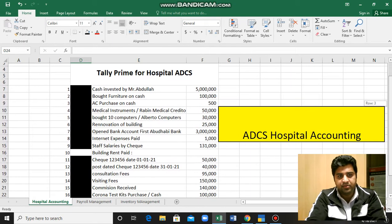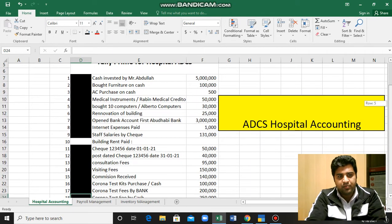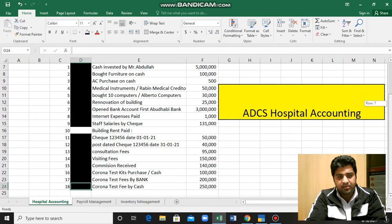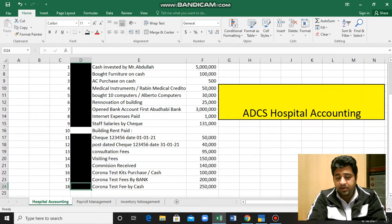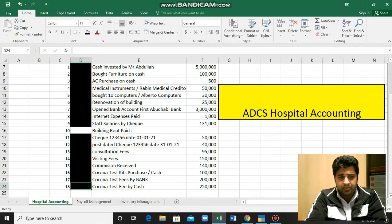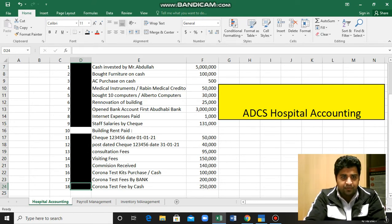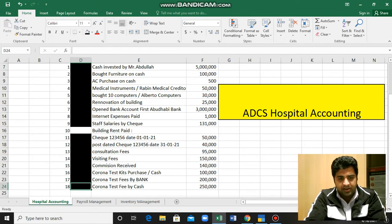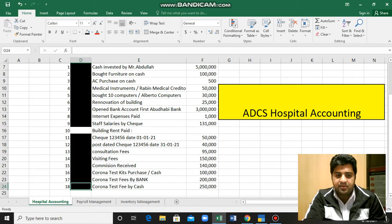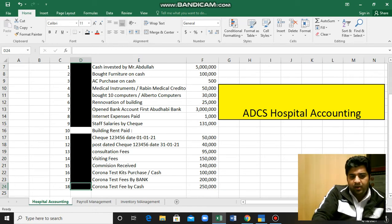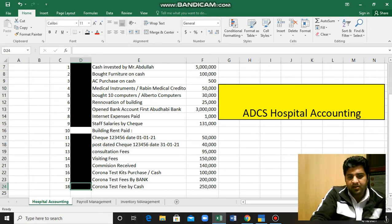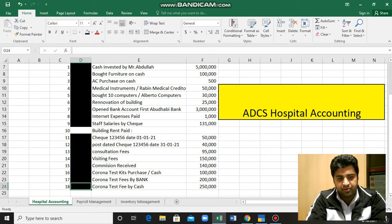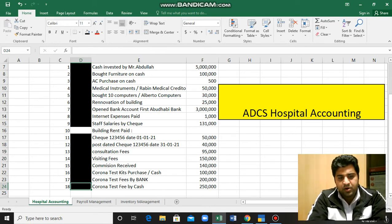You can see I have posted all the transactions into the accounting system Tele ERP, but I was left with the last transaction in my last video. The Corona test fees by cash - we are receiving the Corona test fees in cash amounting to two hundred and fifty thousand.